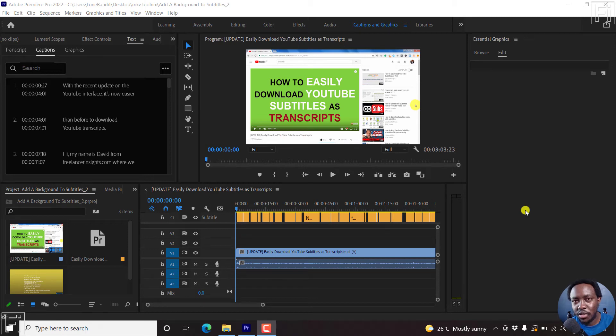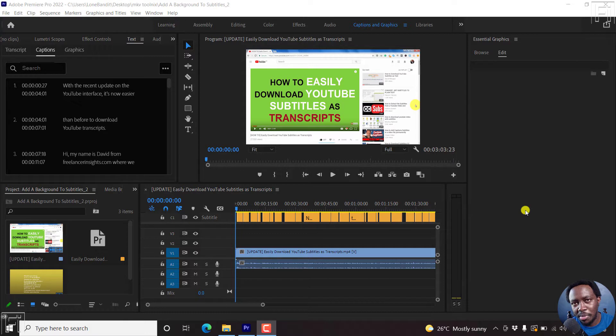In this video, I'll show you how to create and save subtitle styles in Adobe Premiere Pro. Welcome to this video. My name is David.